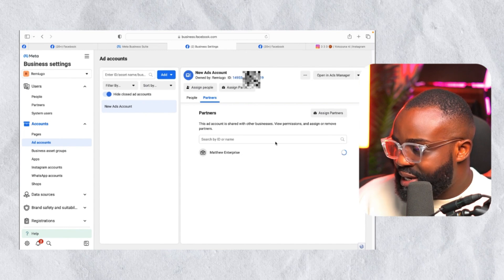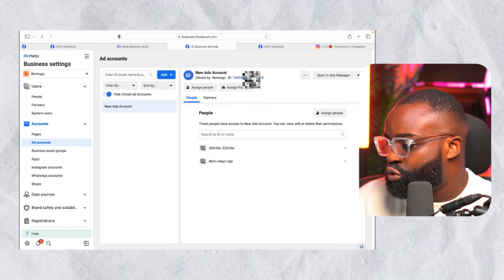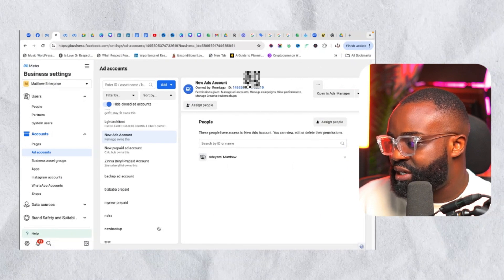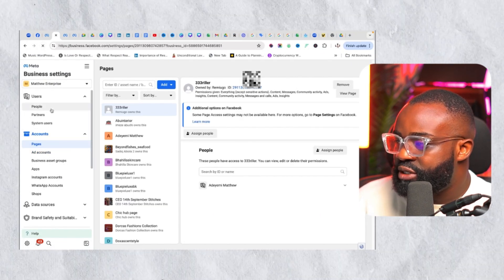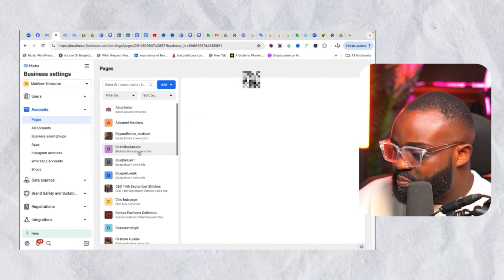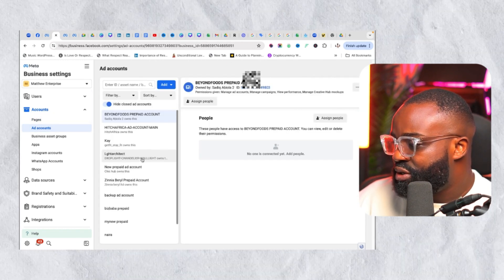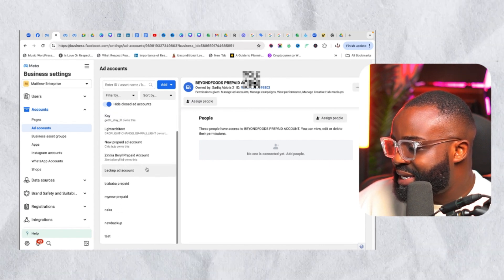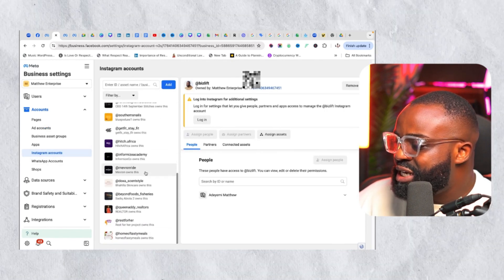Do the same for the ad account — go to Partners and delete them. Let's confirm everything has been removed. Going to the other account: reload the Pages — we can't find the page anymore. Check the Ad Account — it's gone too. Check Instagram — the account is no longer there. So this way it is safer and easier.